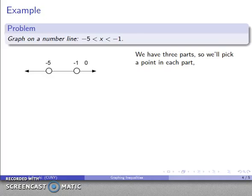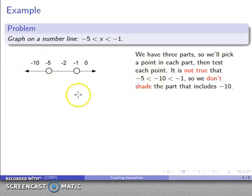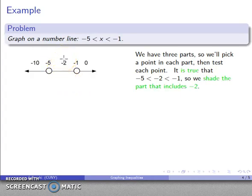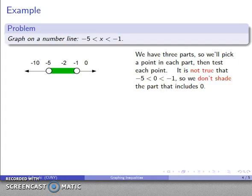I'll pick a test point in each interval: 0, negative 2, and negative 10. For x equals negative 10: negative 10 is not greater than negative 5, so this fails — I don't shade that region. For x equals negative 2: negative 2 is greater than negative 5 and less than negative 1, so this is true — I shade the interval containing negative 2. For x equals 0: while 0 is greater than negative 5, it is not less than negative 1, so I don't shade that region.